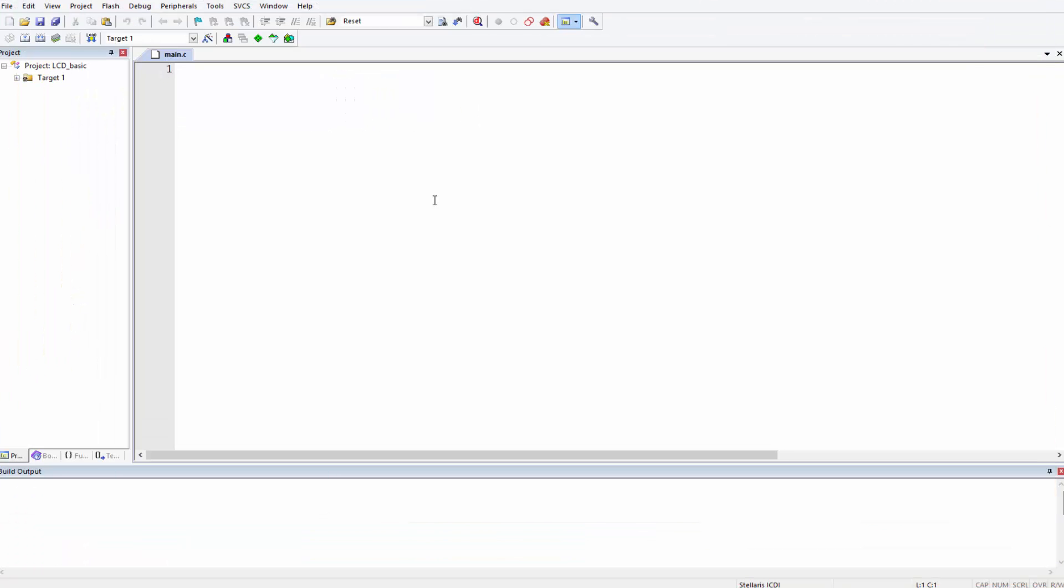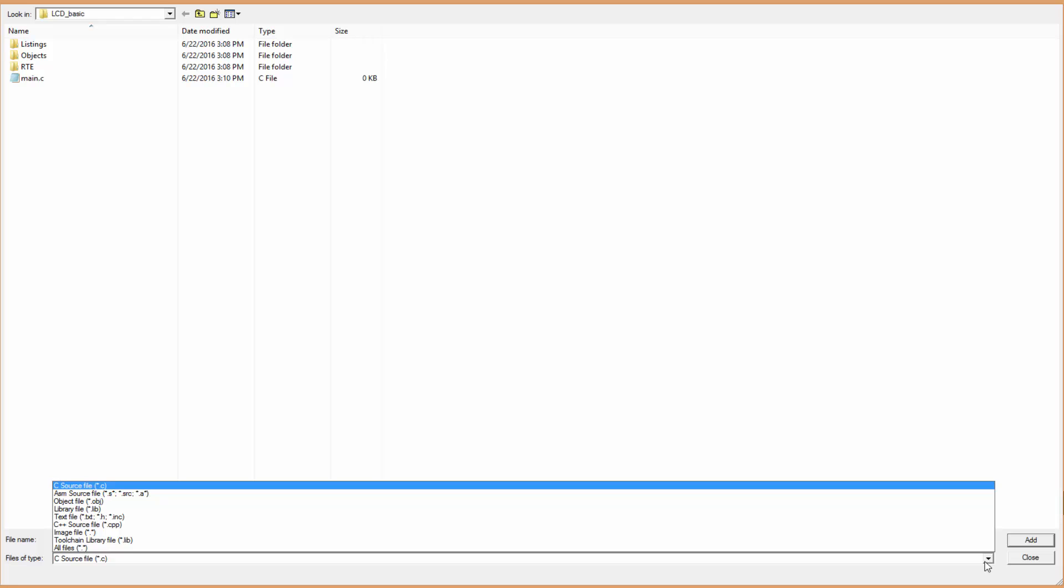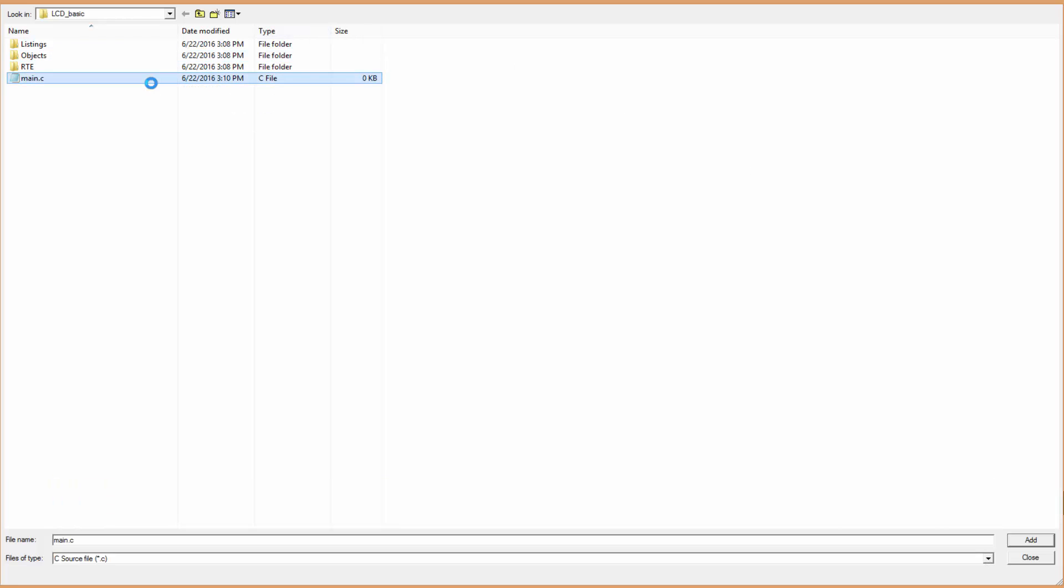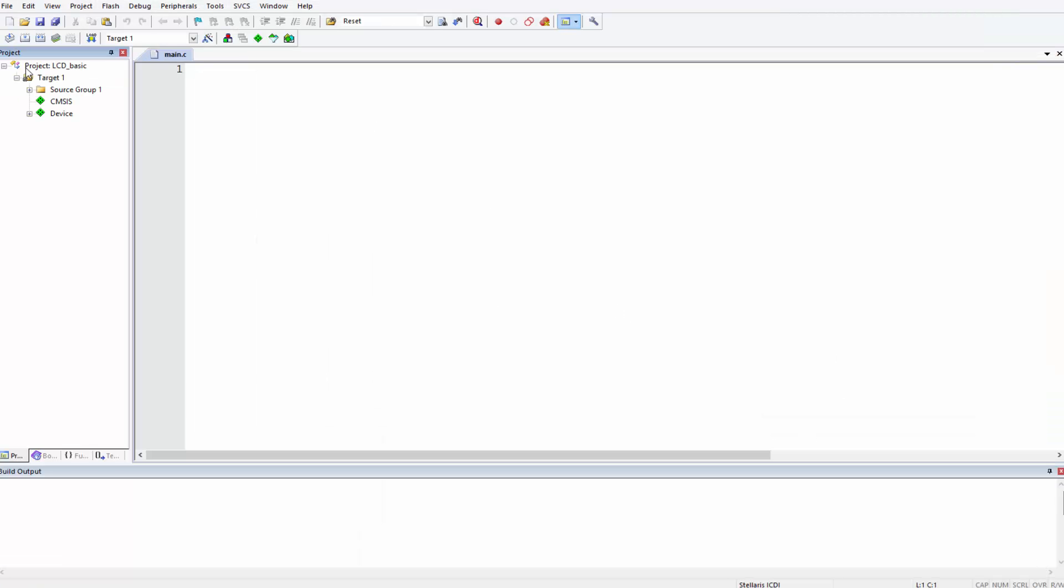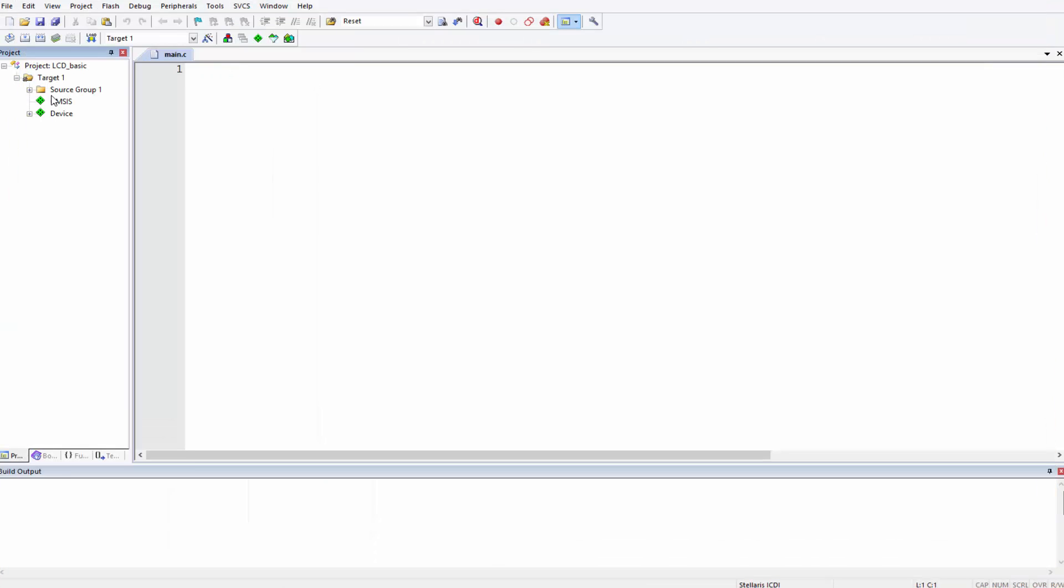One thing, as you've saved the file, the file is not part of your project yet. Right now it only exists on the drive. In order to make it a part of your project, you have to come and expand here, double-click on Source Group, and then this is your project folder. Now it's displaying just .c files. In order to see your file, okay it's already here, double-click main.c and then Close.